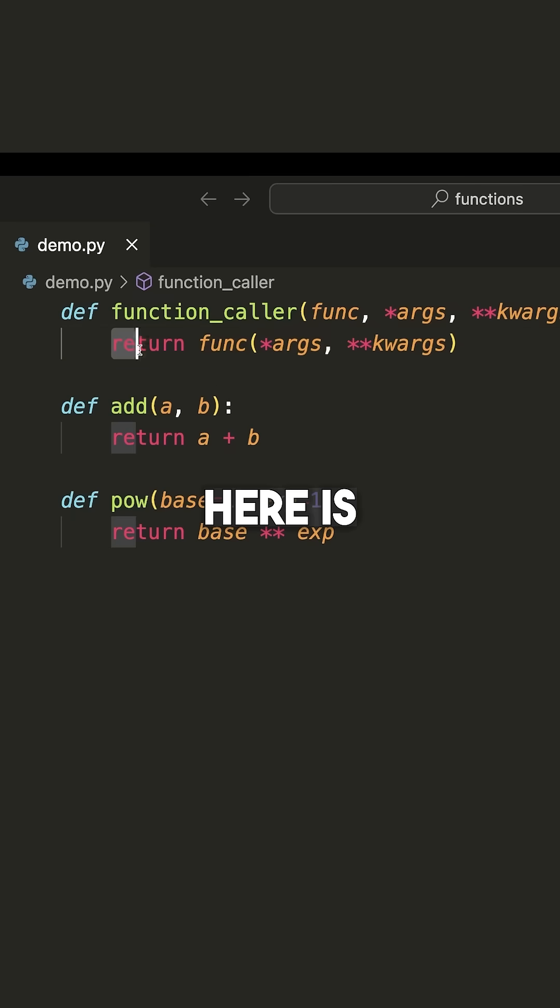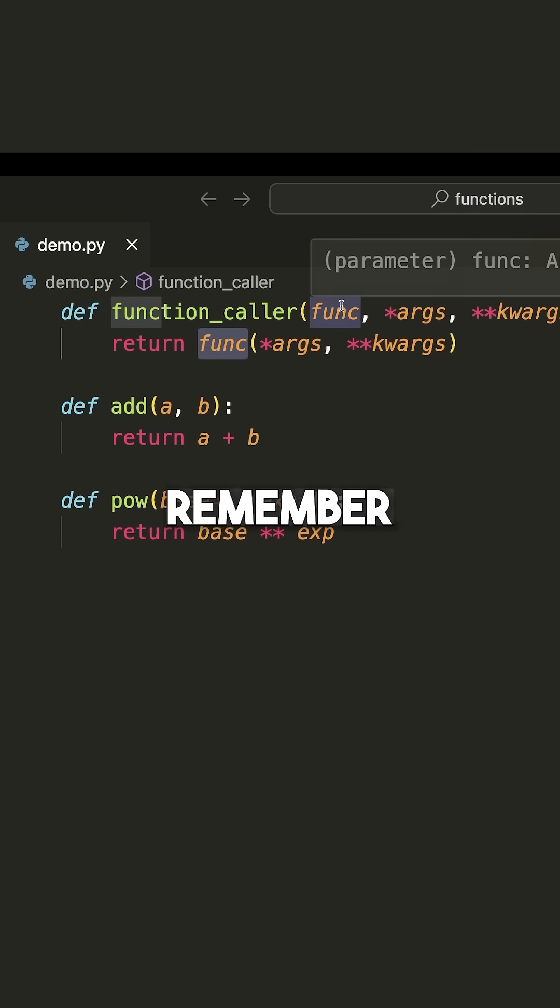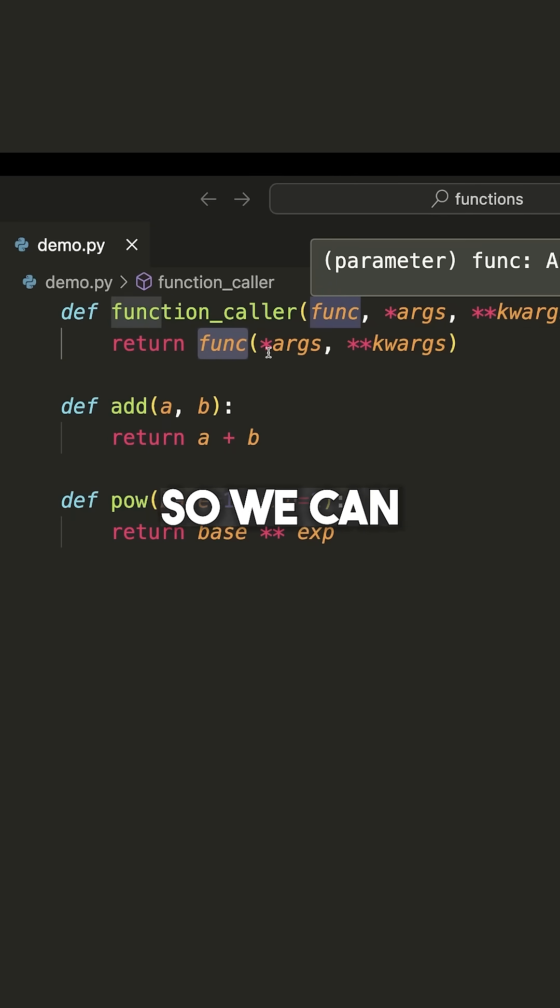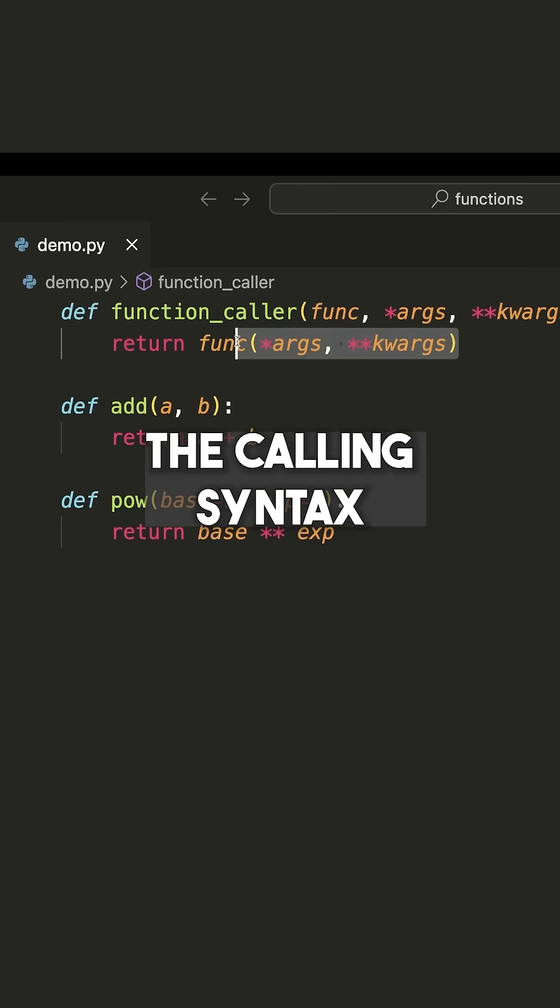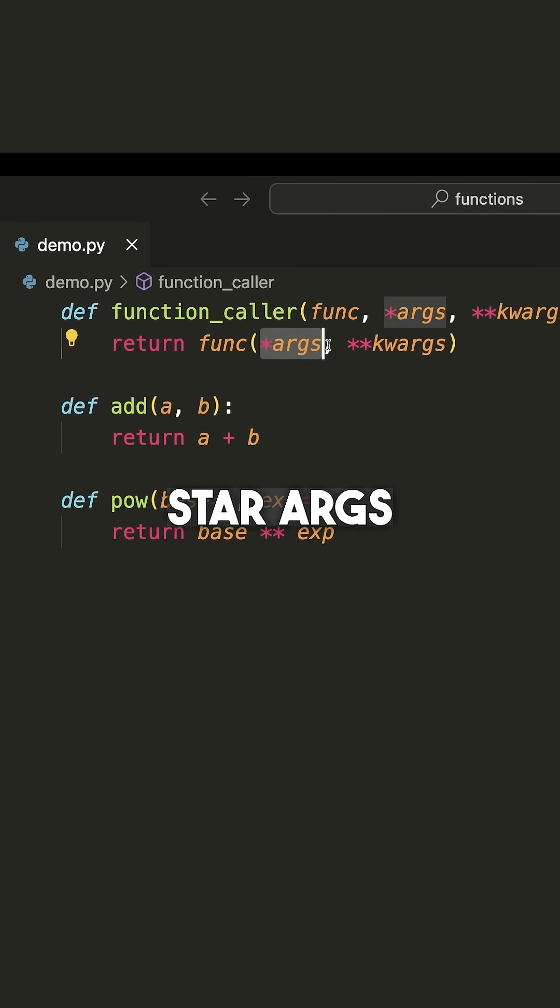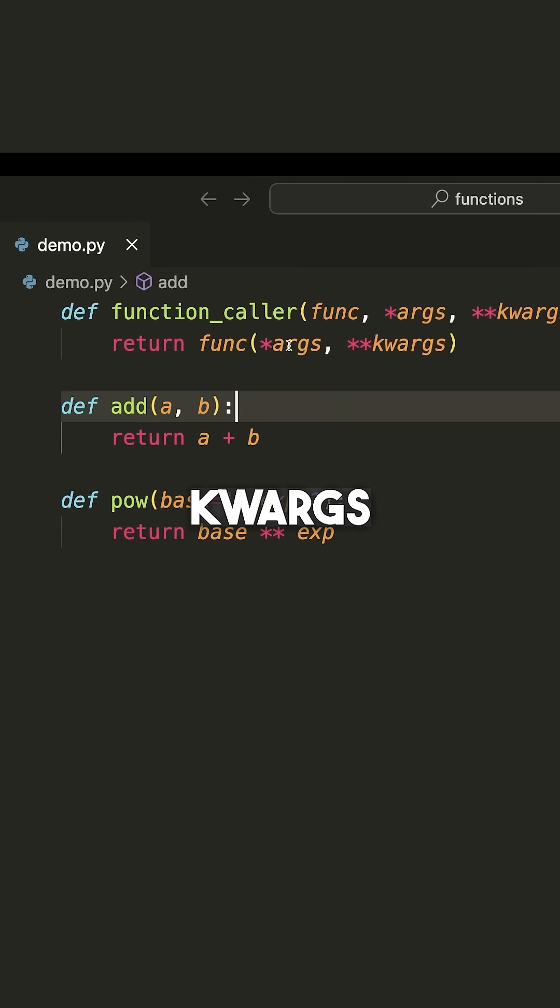What we do here is return whatever is returned from this function, because remember this will be a function object, so we can call it using the calling syntax, and we pass to this *args and **kwargs.